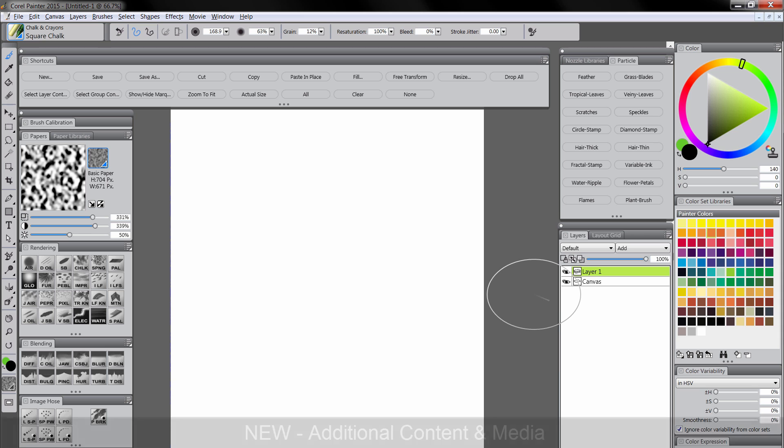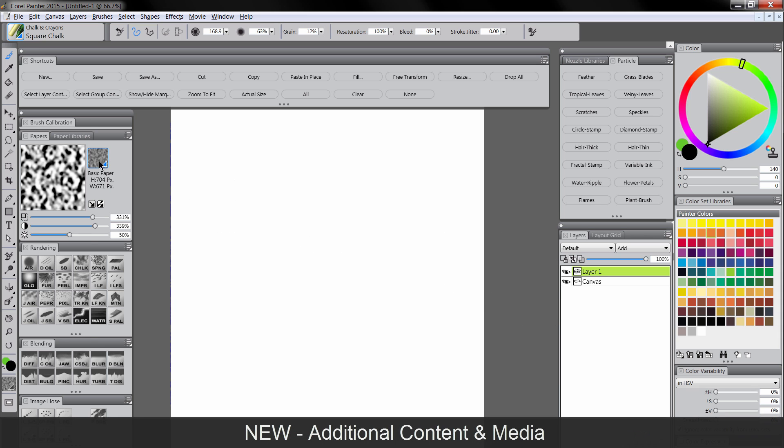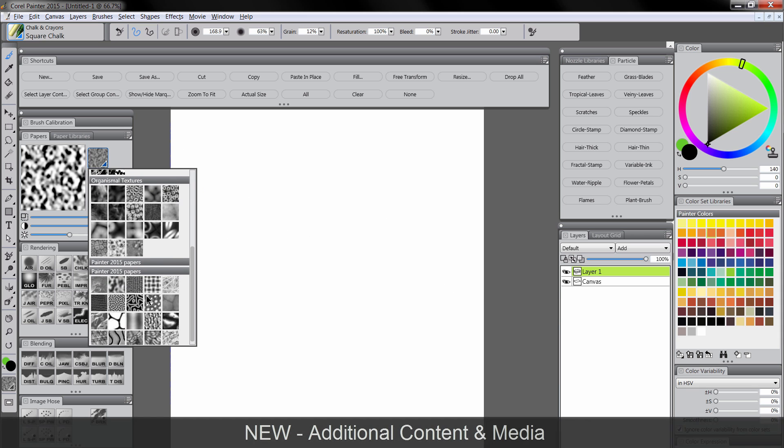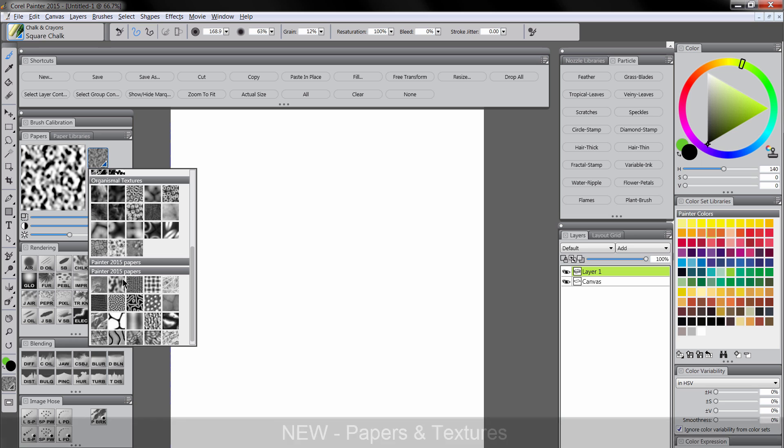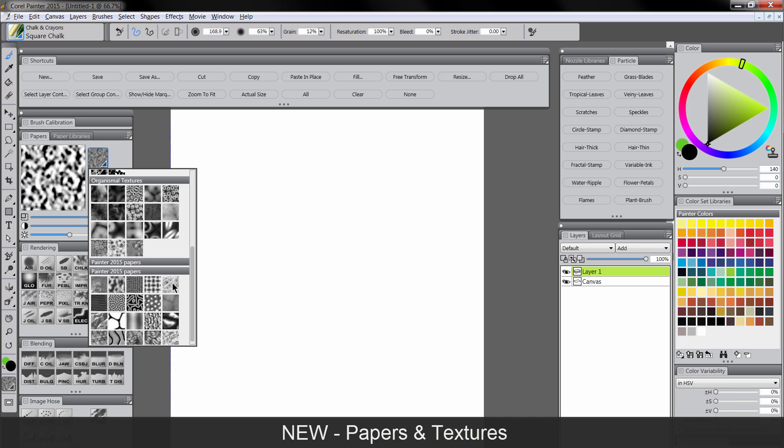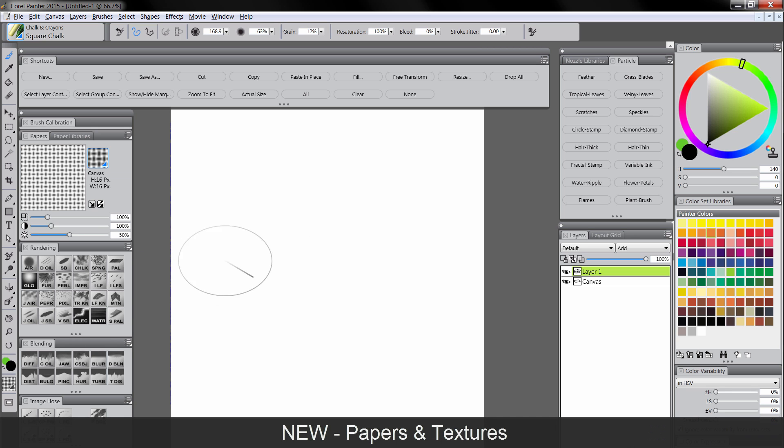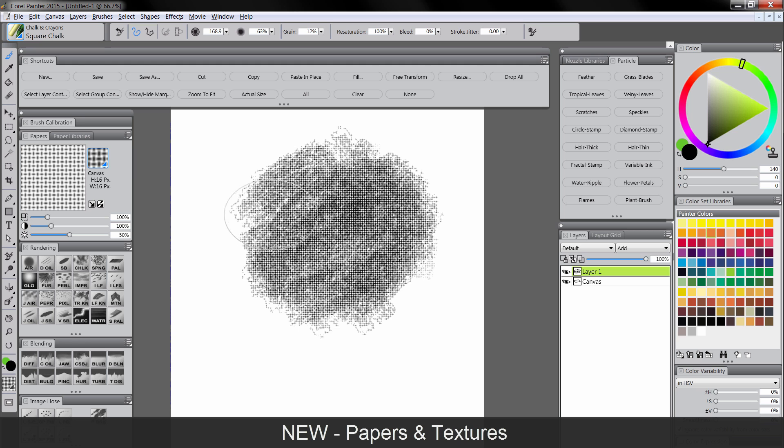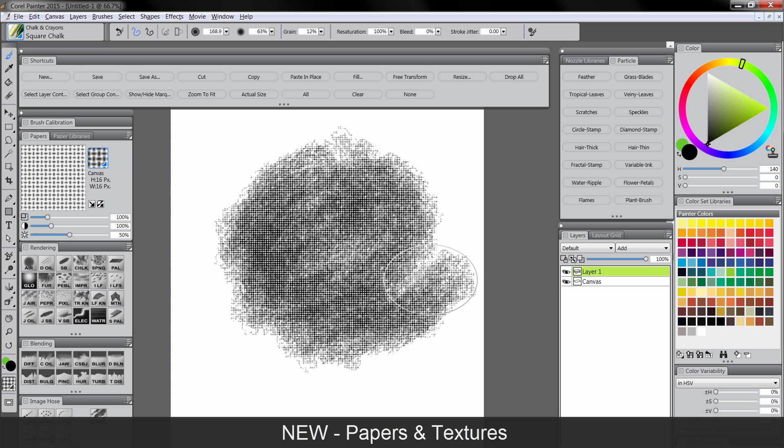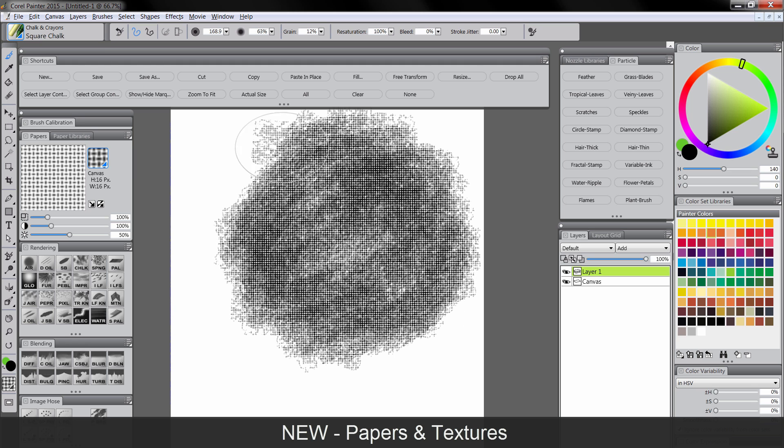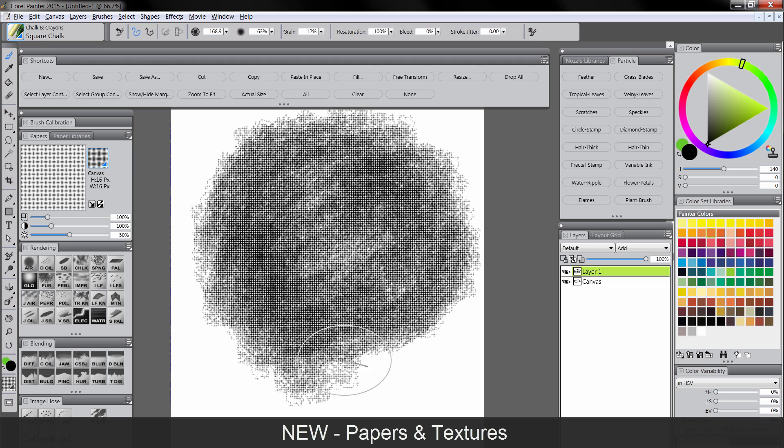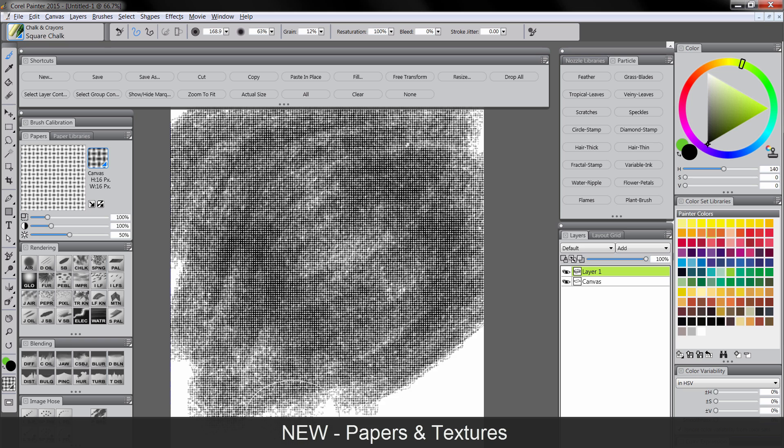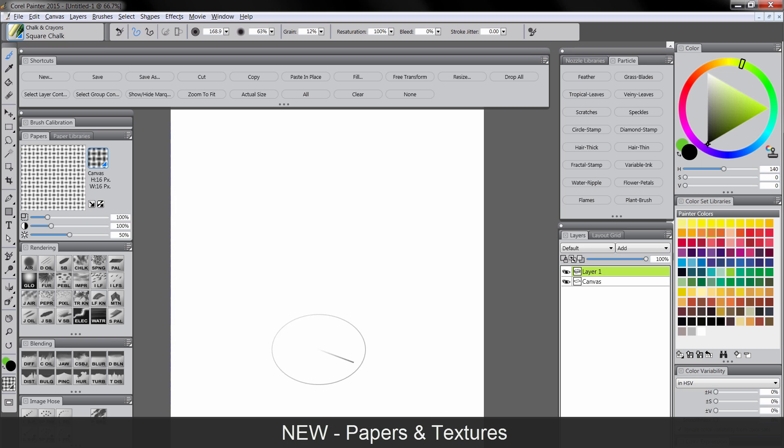There's been some new content added, like the papers for instance. If we take a look at the Painter 2015 papers, there are a lot of cool new textures that we can use for surface texture, or we can use it for a brush like the chalk to get a nice texture. There's a bunch of different ones. These are very helpful. I use these papers a lot when I'm painting.